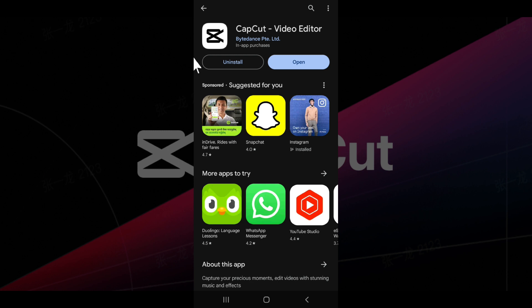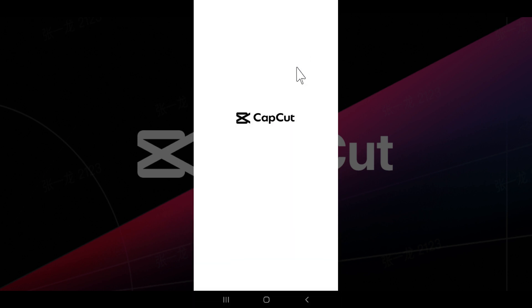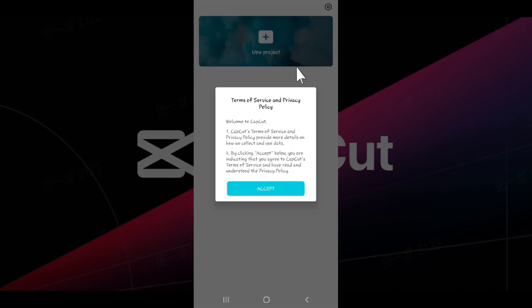And as you can see, the app has successfully installed on our device. You can uninstall it if you want to, but for now I'm going to click on open. And there you have it. We have successfully downloaded and installed the CapCut app on our mobile device.